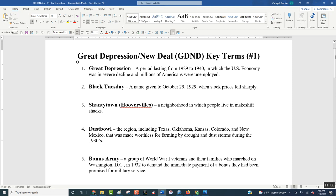The Great Depression lasted between 1929 and 1940 — that's 11 years. A long period of time for people to suffer, where our economy simply took a nosedive.